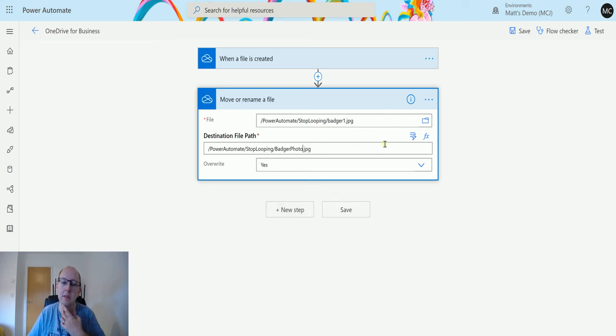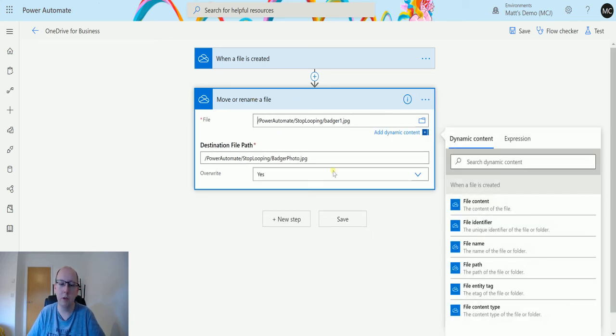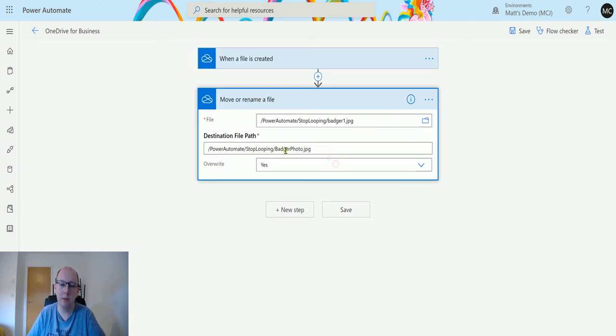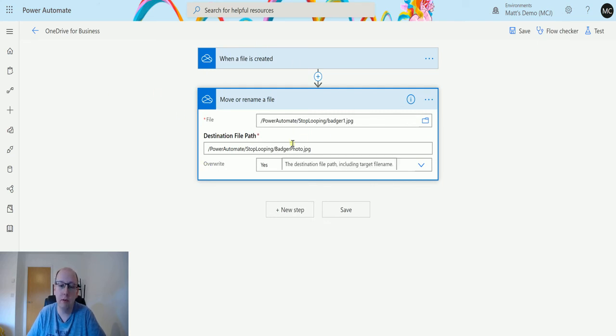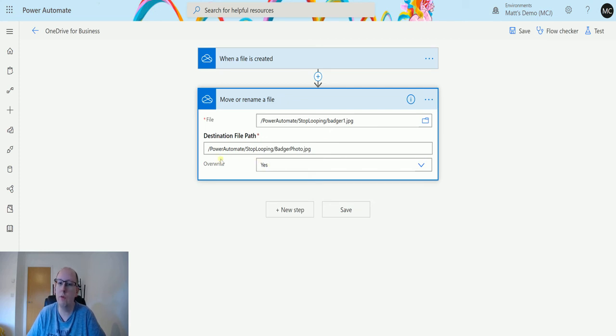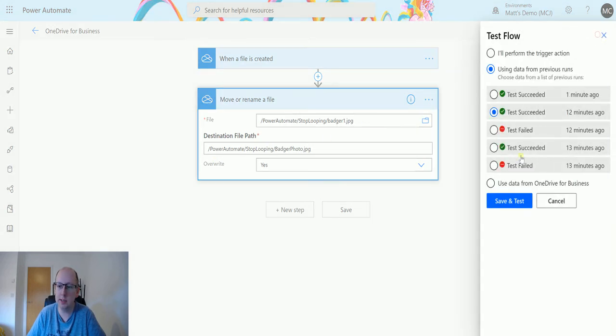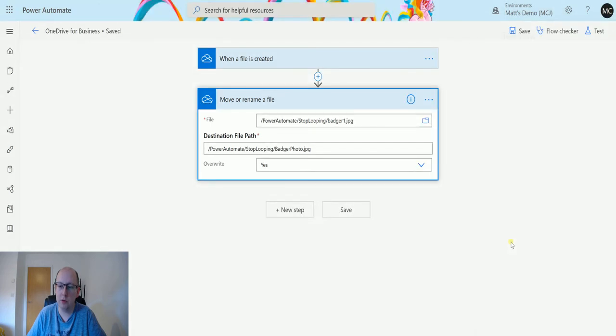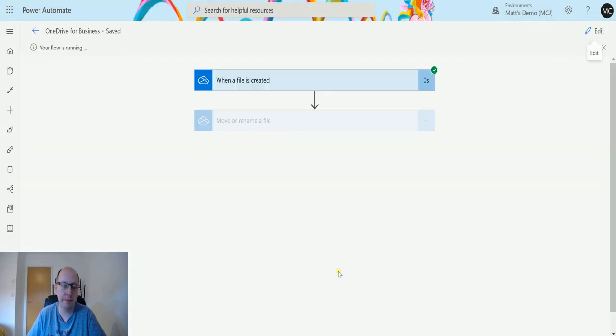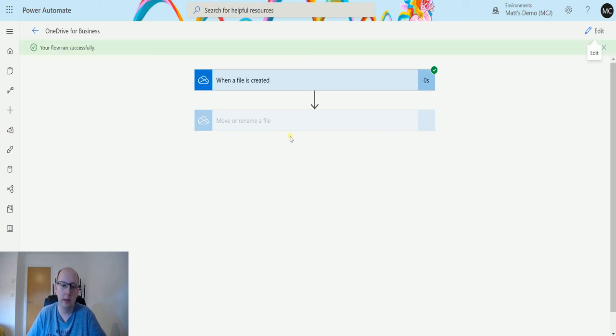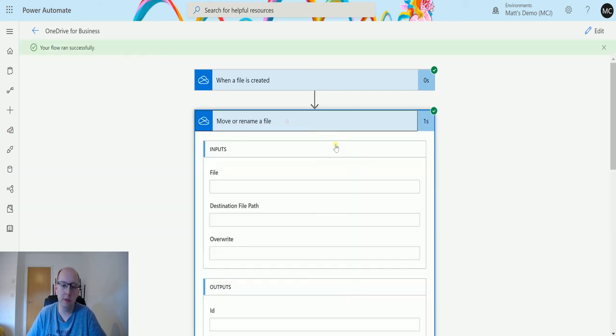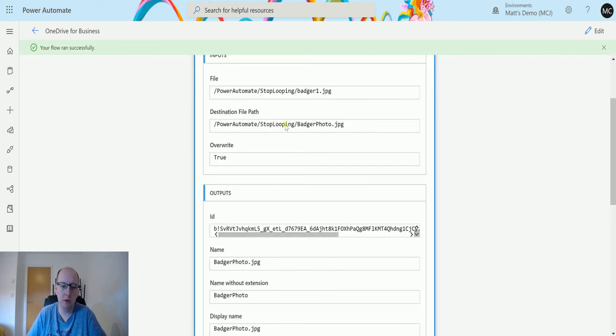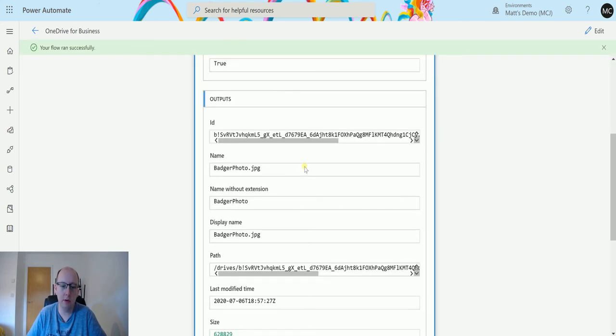To rename the file, you need to again specify the same path that you want to use and give it a new name. You also need to make sure that overwrite is set to yes. These things will then change the name and update. We'll test this out. Click on test, we'll just trigger it again. Doesn't matter which one we're using, I just want to trigger the flow. It's running, and we can see it went green. That worked.